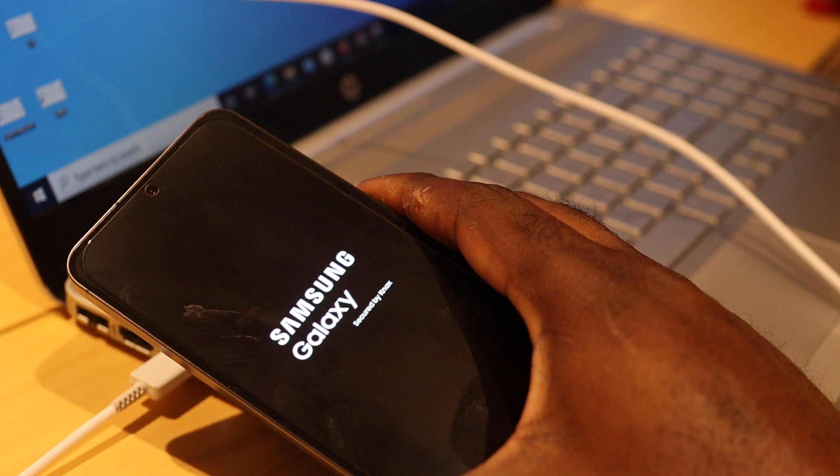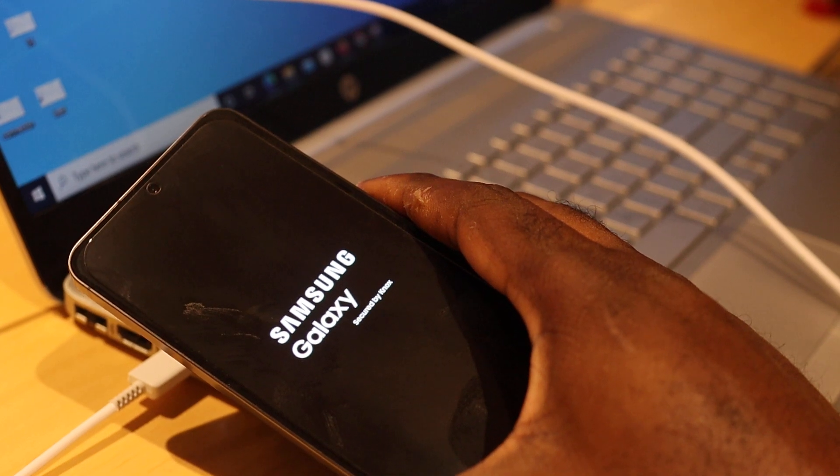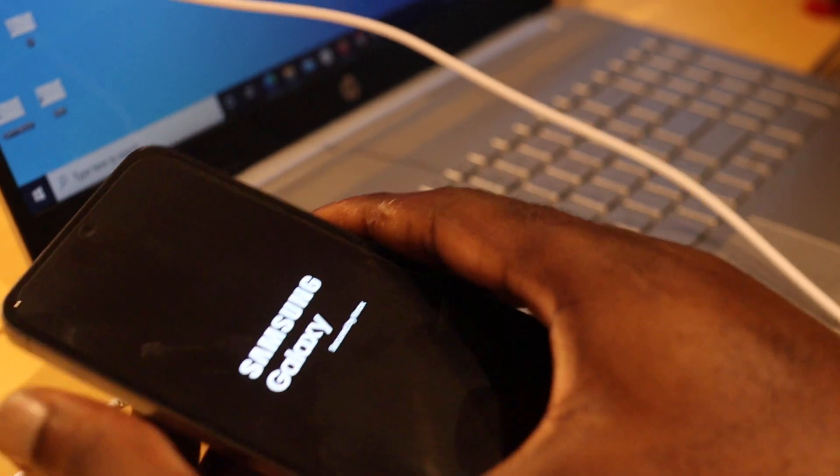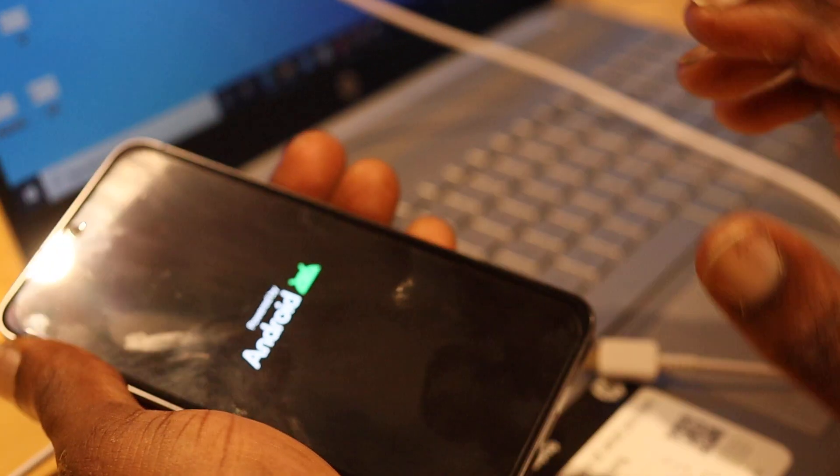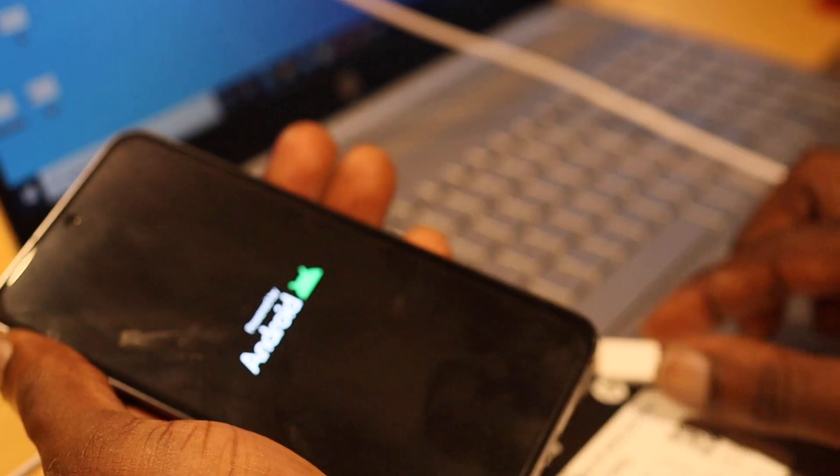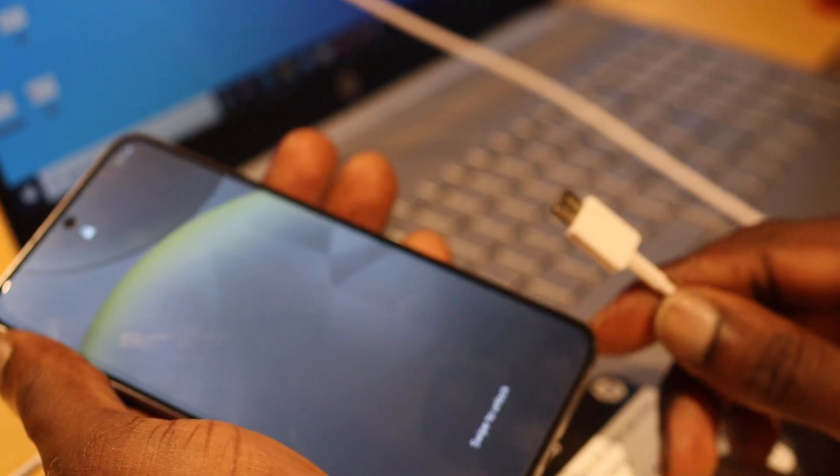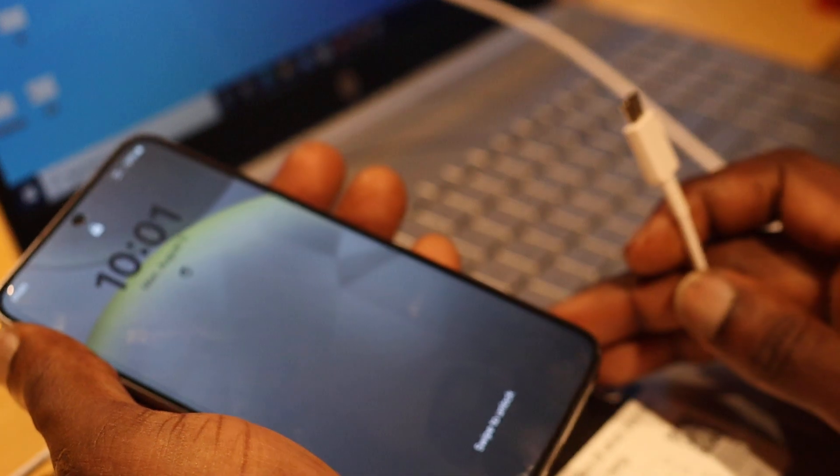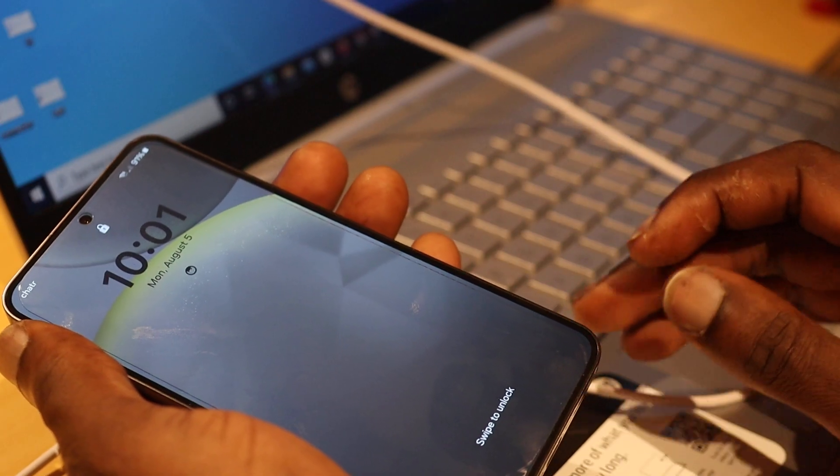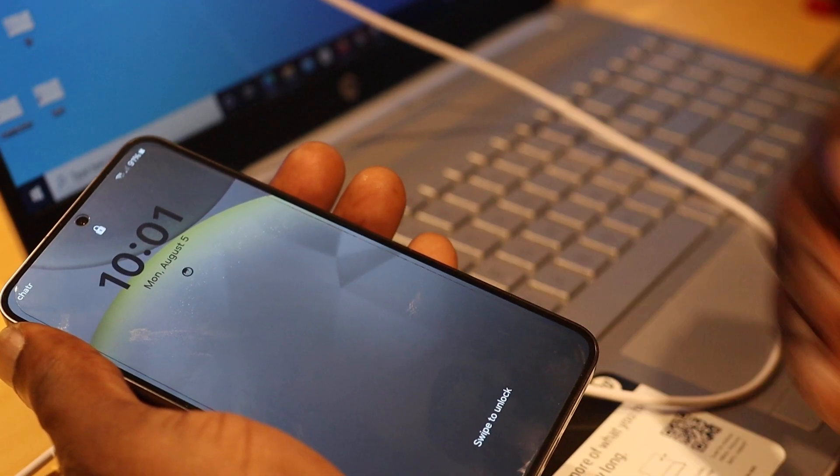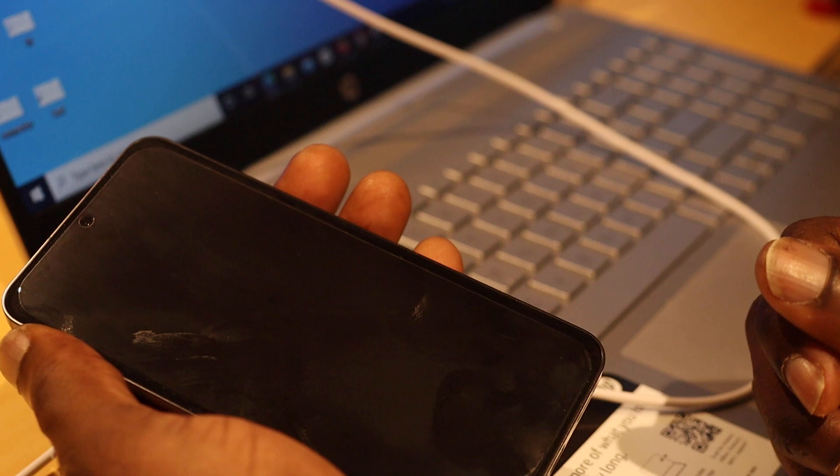Once you're seeing something on the screen, that means you fixed your issue. If your phone keeps vibrating, you may want to leave it on the charger for a few minutes, maybe two or three minutes. Then try the procedure again.